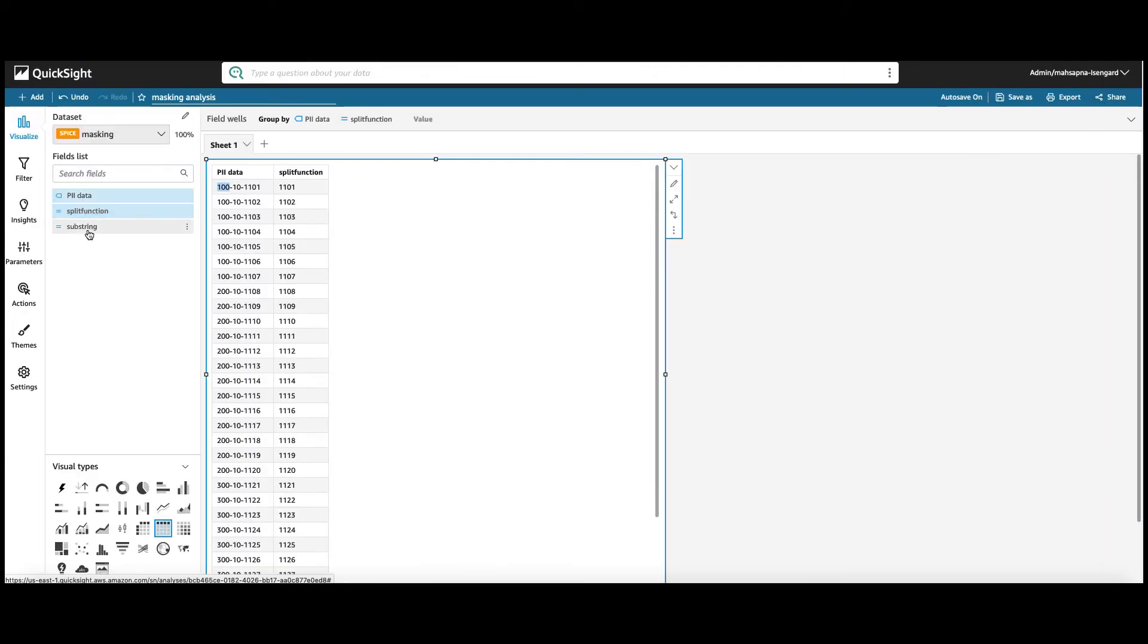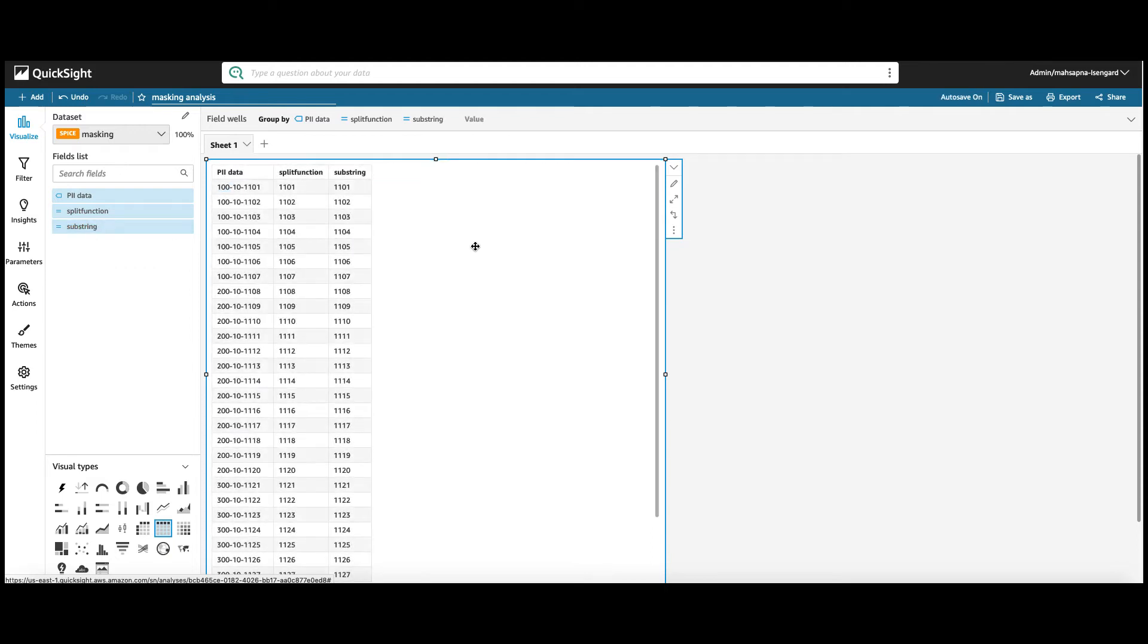And now, let's bring in the substring column. There you go. The similar functionality achieved using split and substring function.